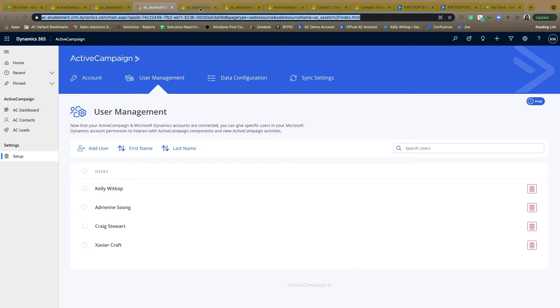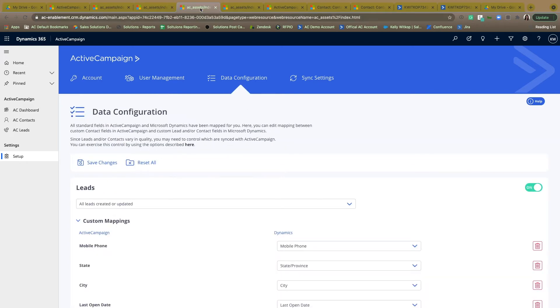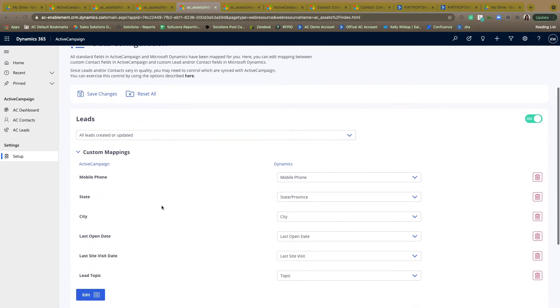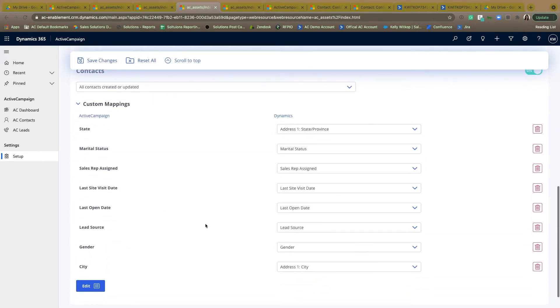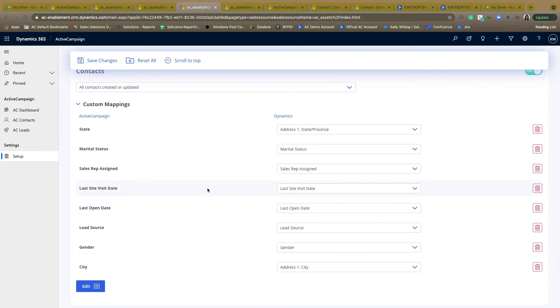From there, they're going to be directed to the configuration setup process. This is going to allow you to say who's being synced and what specific information you want being synced in regards to custom fields and your contact records back and forth between the two systems.